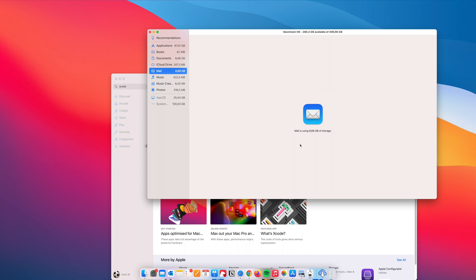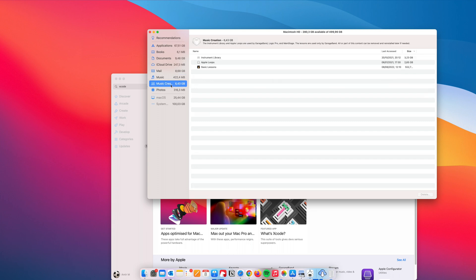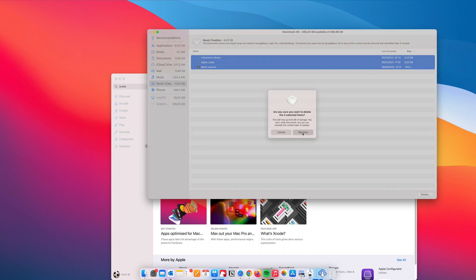We go to Mail — that's almost nine gigabytes of storage. I'll leave that because I might have some important mail there and we can't even delete it from this place. Music isn't much — just almost half a gigabyte. Music creation I don't use on this Mac, but it's stored 6.4 gigabytes of junk, so I'm going to delete it. That also deleted GarageBand, which I'm not using for recording voiceovers or anything, so I don't need it.